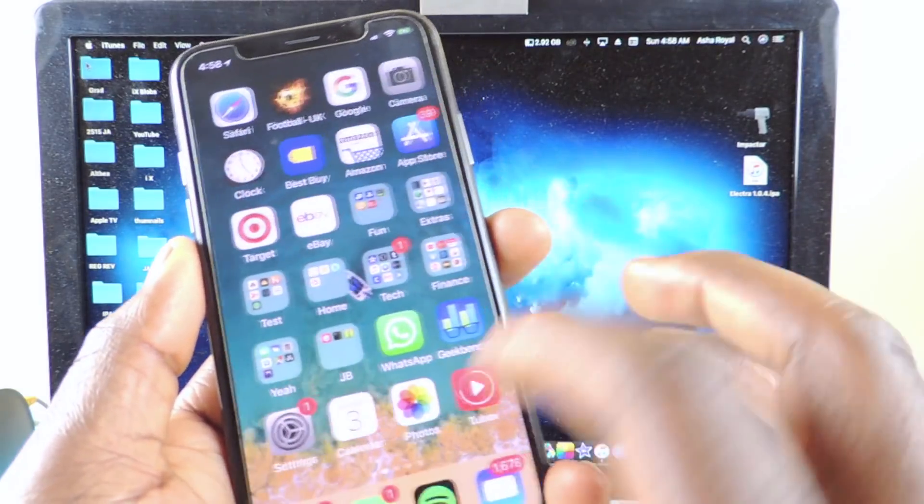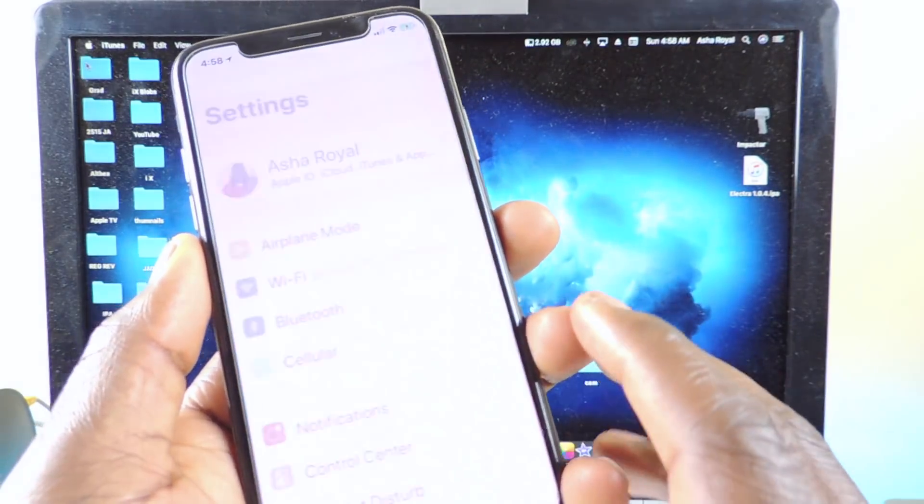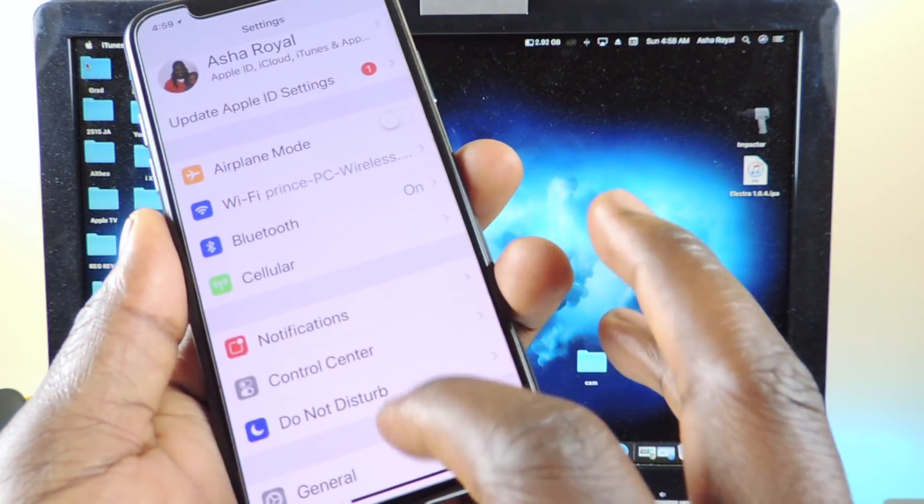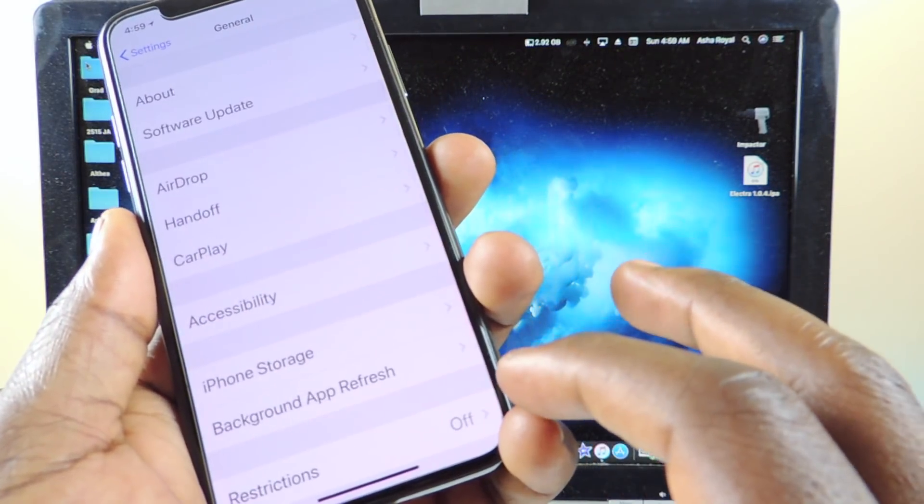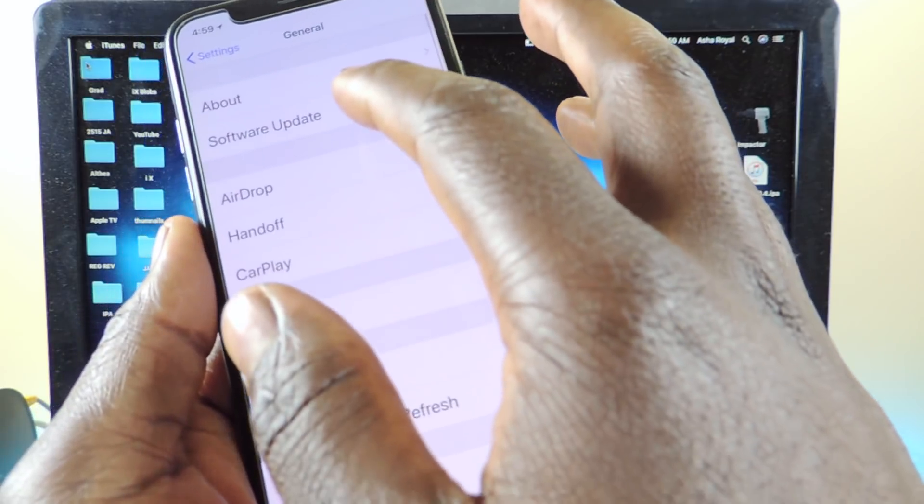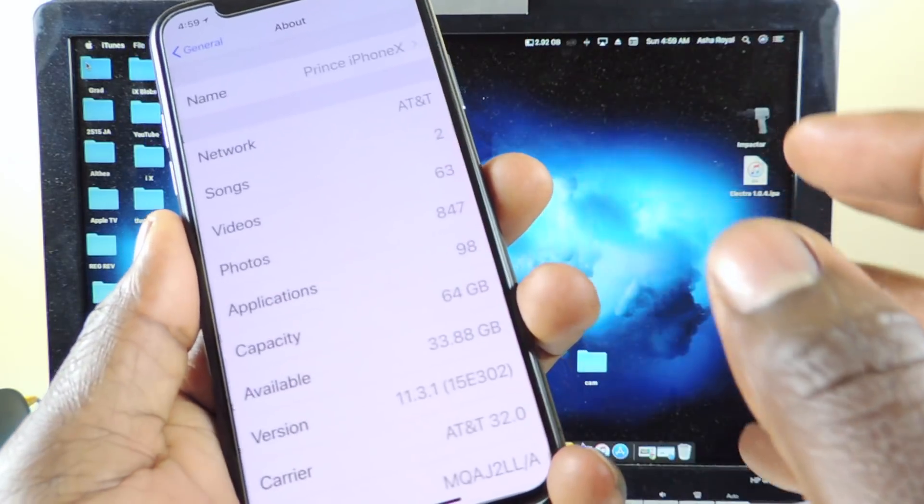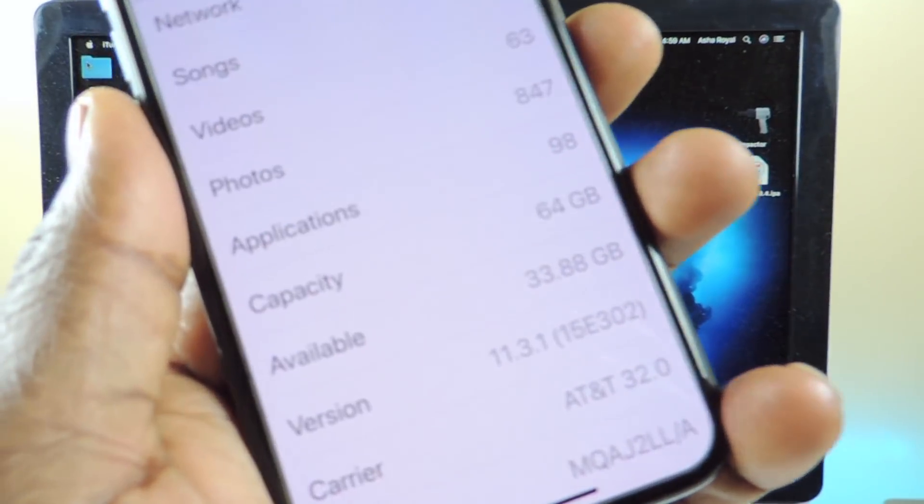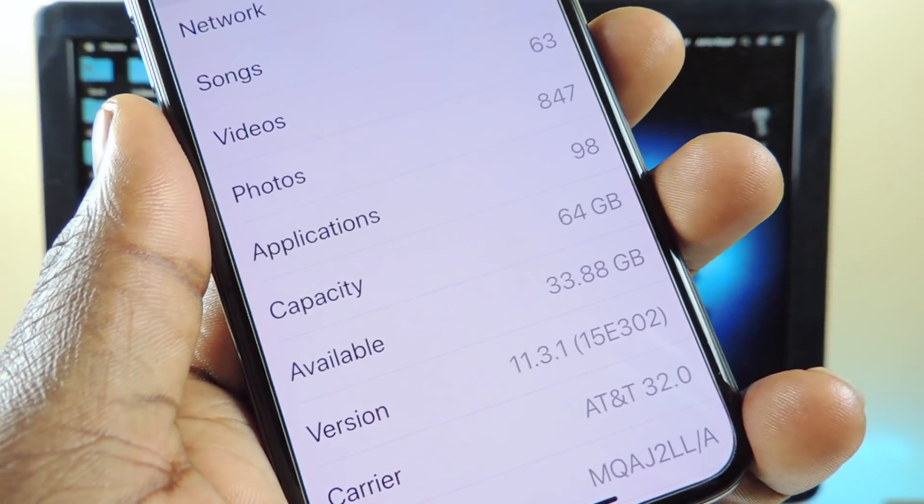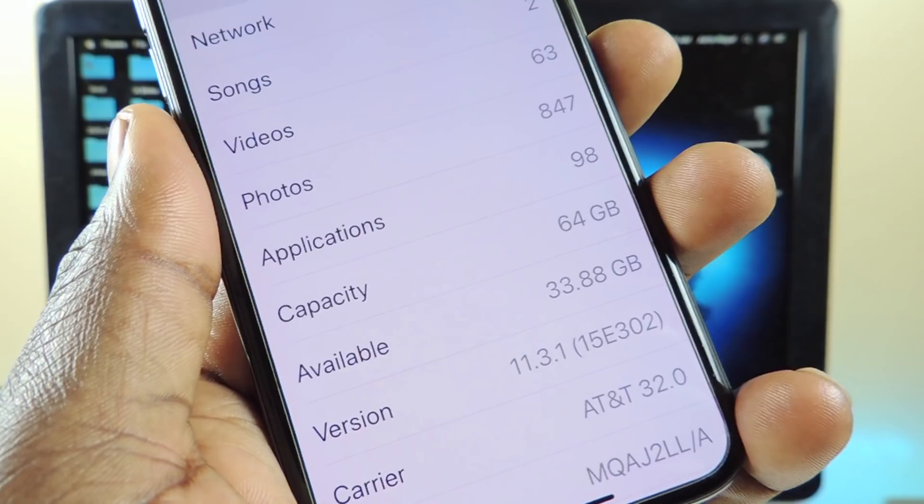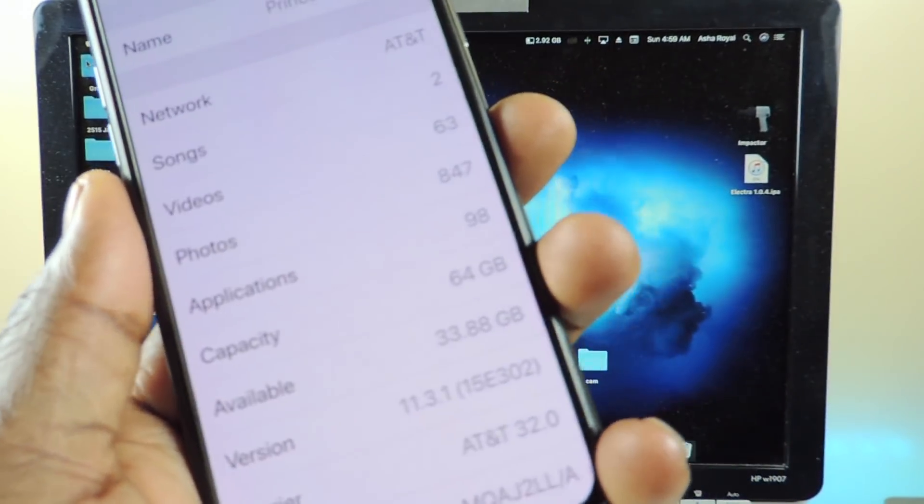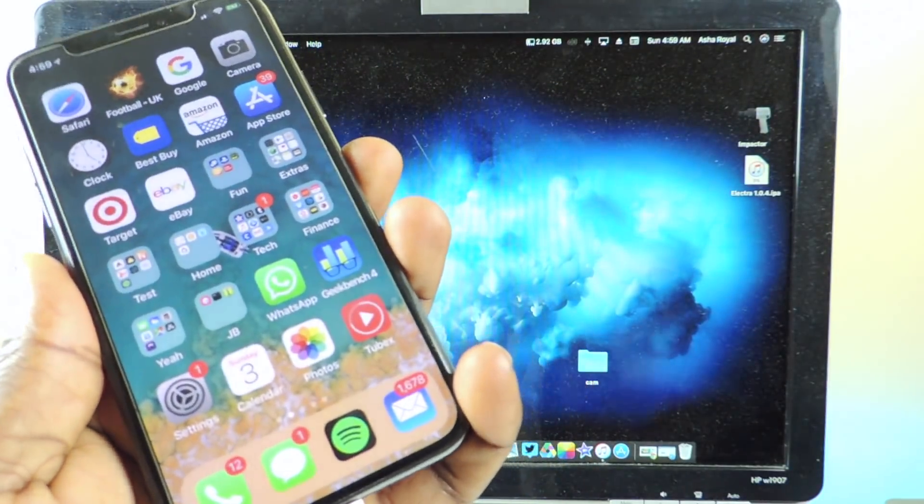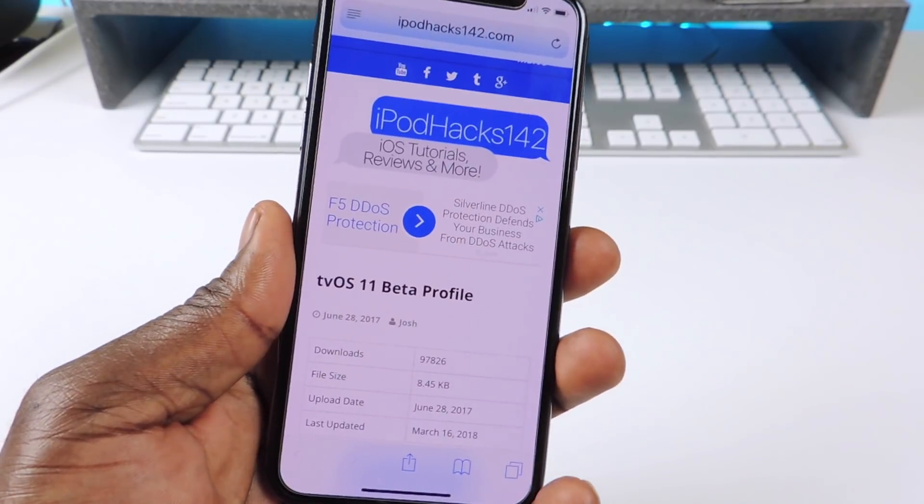So I'm going to my Settings to show you guys that I'm on 11.3.1 - General, About, right there: 11.3.1. So that's how you do it guys.